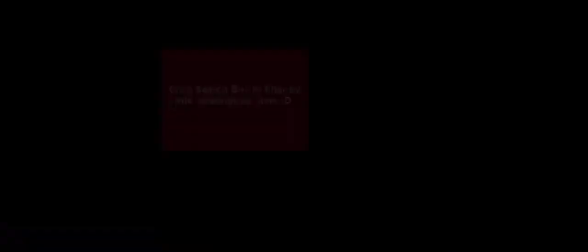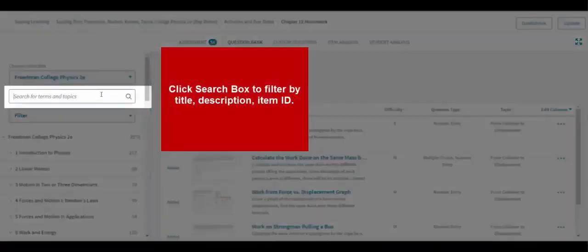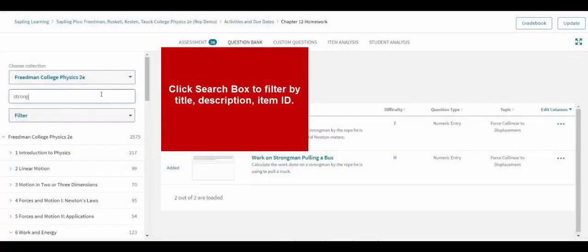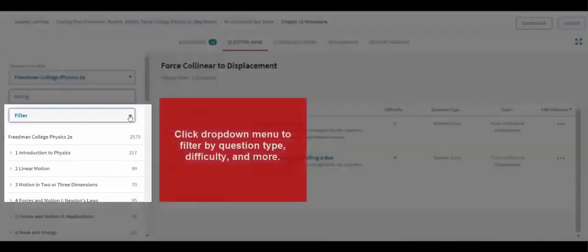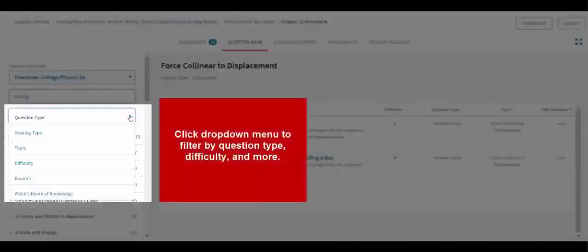You may also click into the search box to filter further by title, description, item ID, or use the drop-down menu to filter by question type, difficulty, and more.